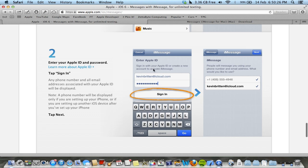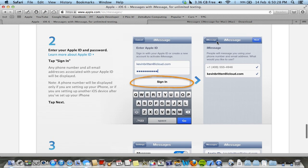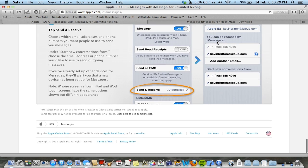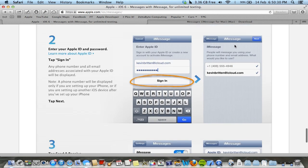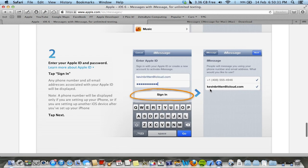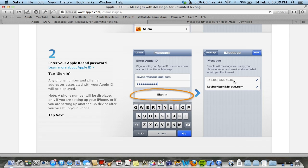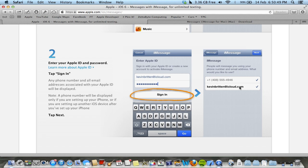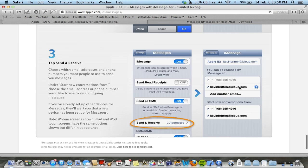Just sign in with that, and then you will be prompted to use your email address as a contact number basically. But you'll also have your phone number if you're running an iPhone. If you have an iPod, then you'll just be using your email.